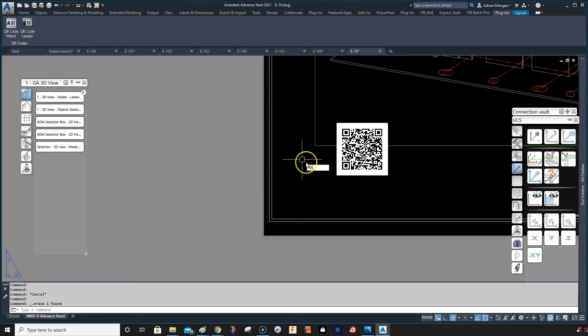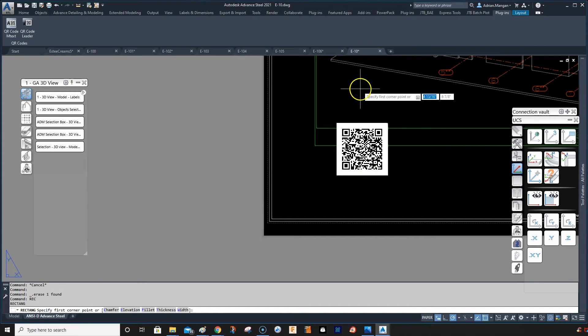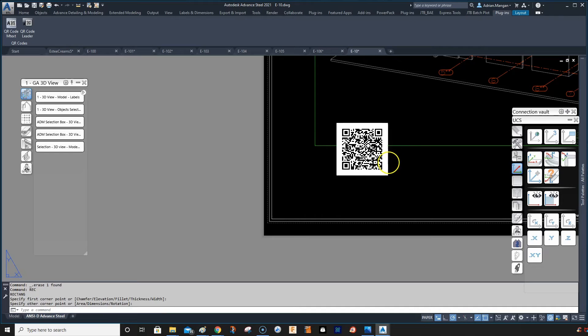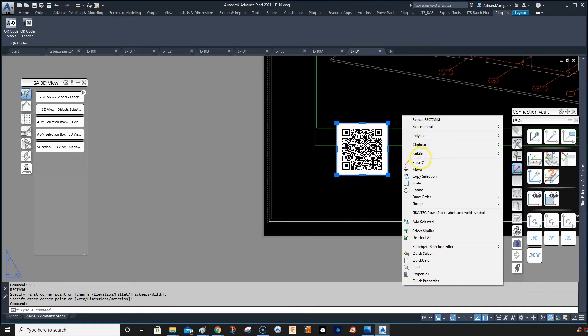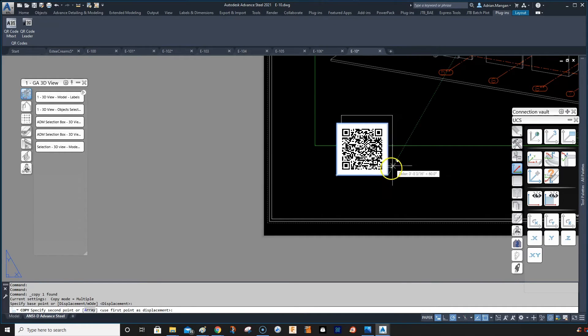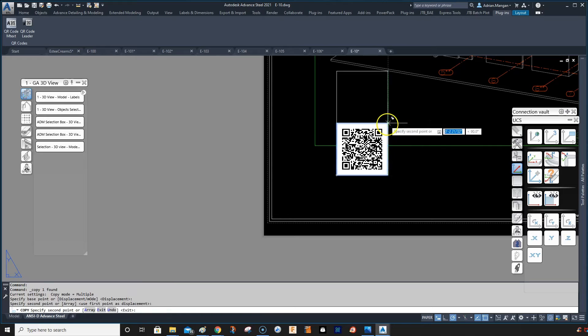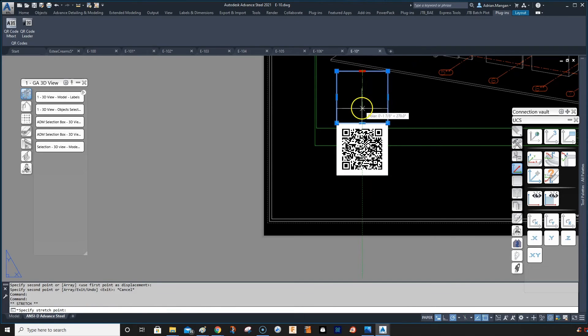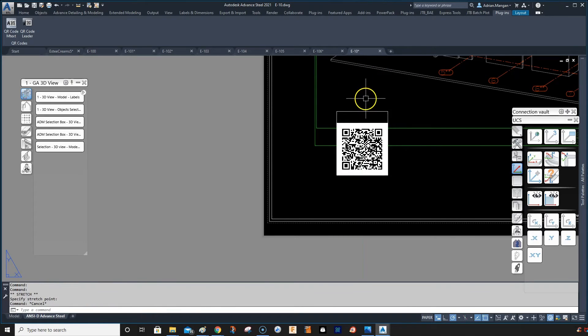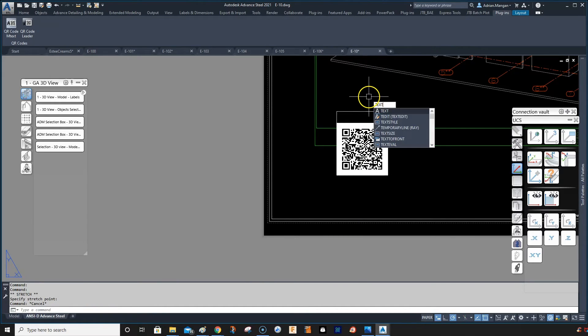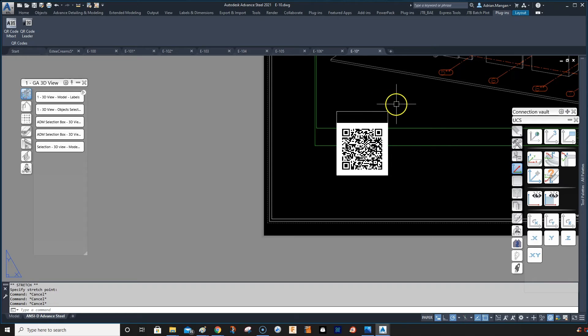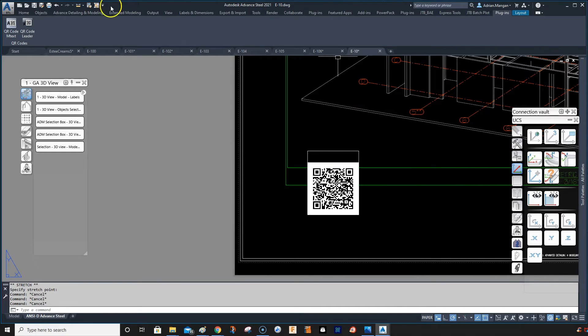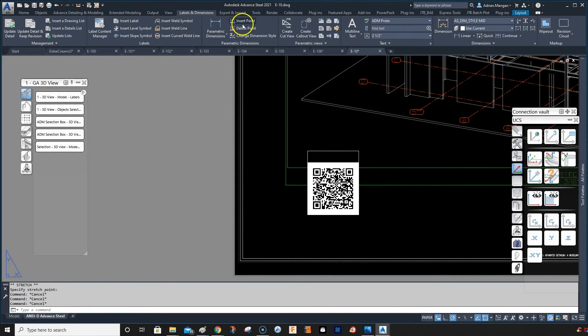So I would just create a box down in the corner and then copy that up. And then the way I do labels sometimes is like this: insert label.